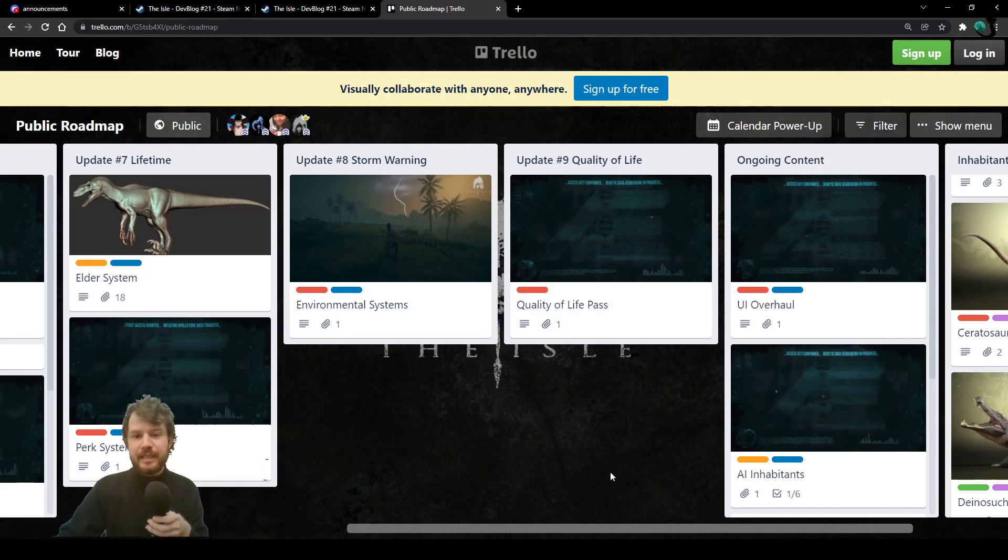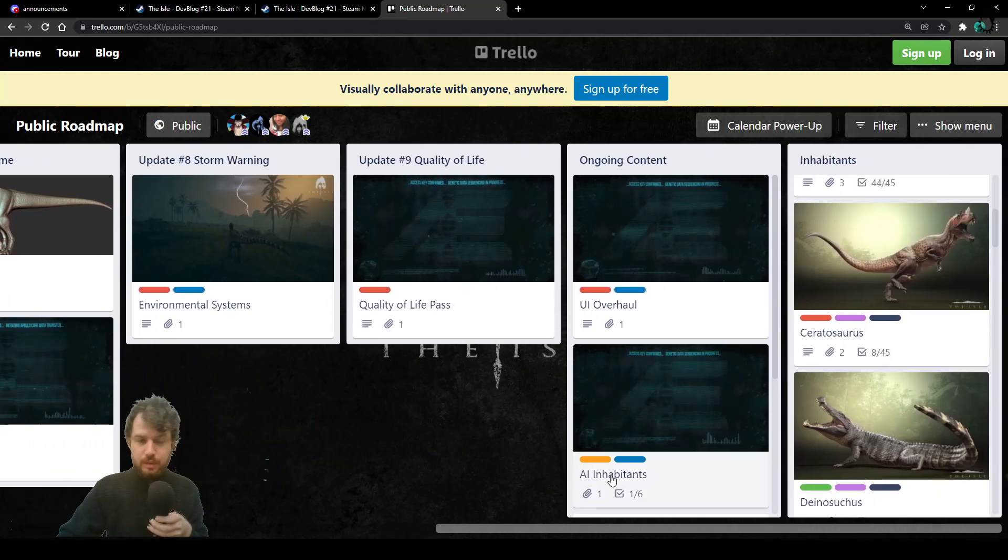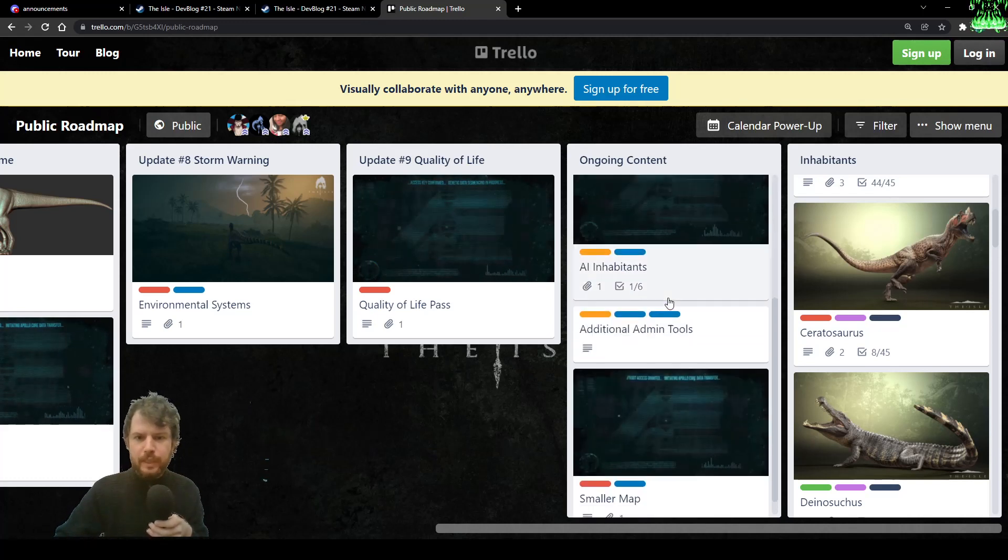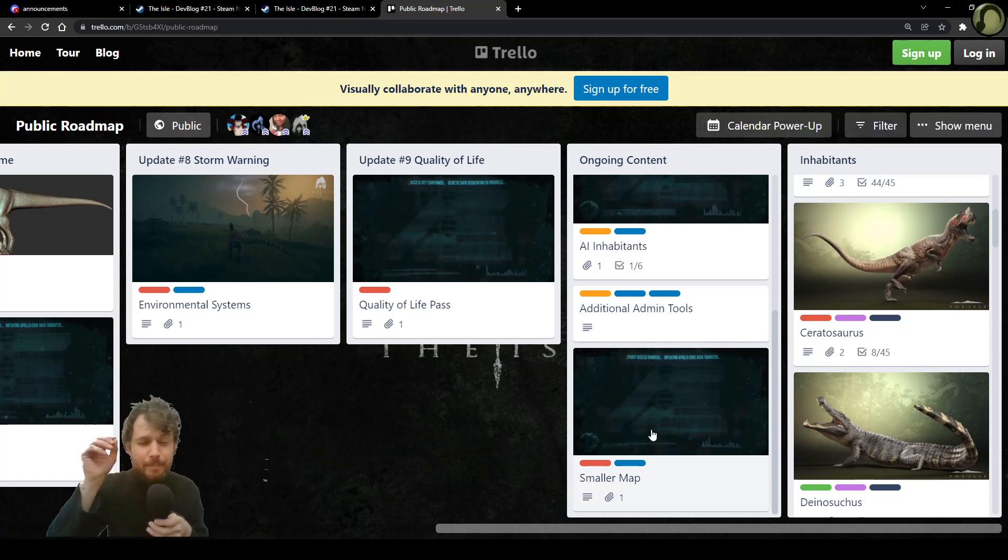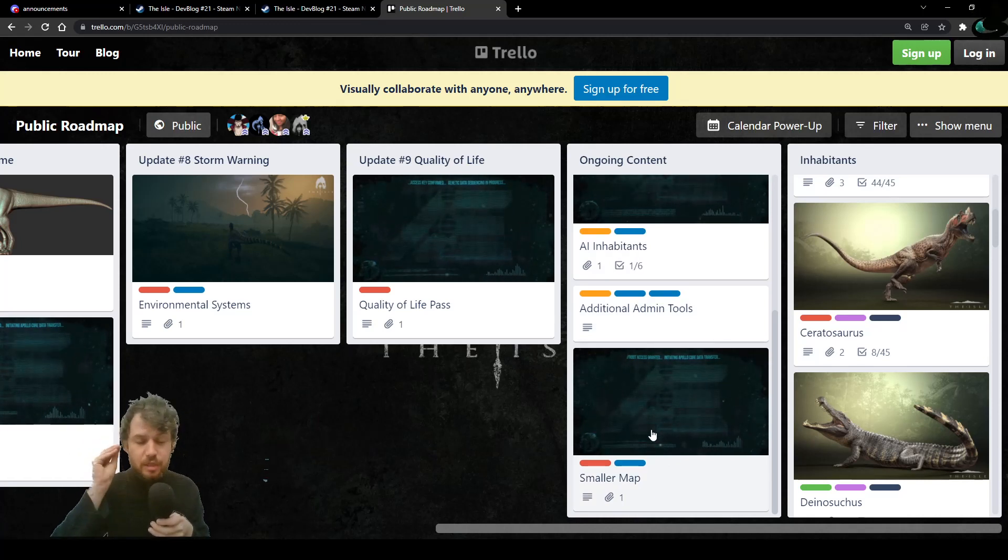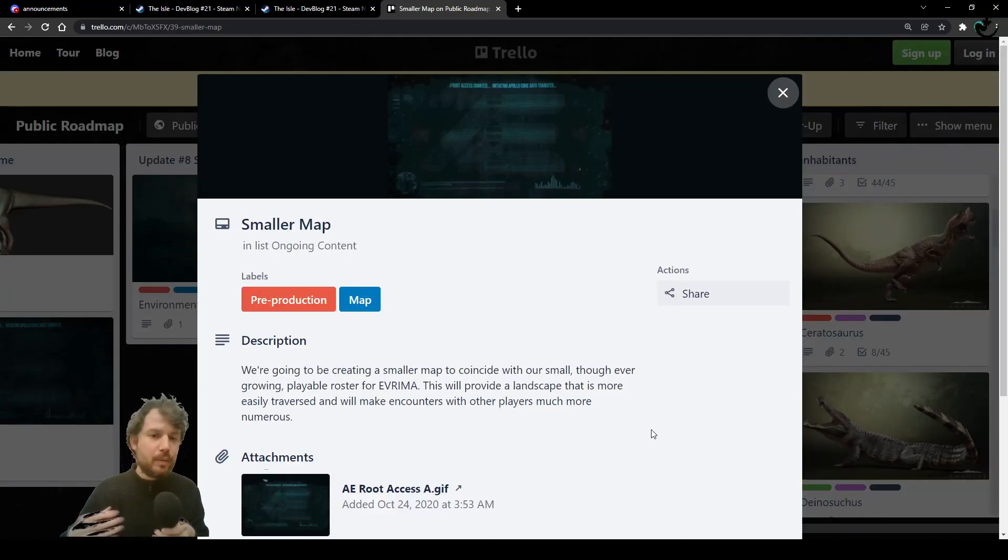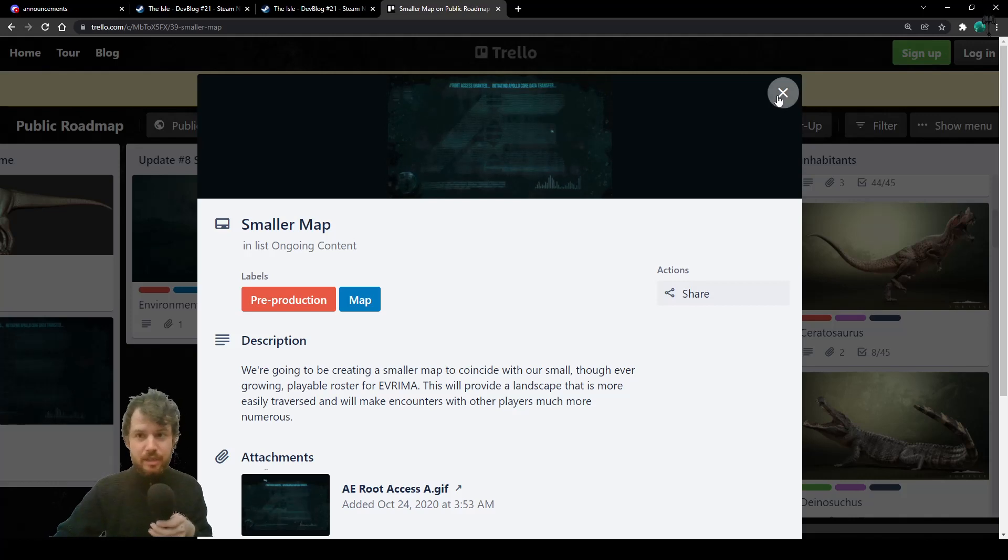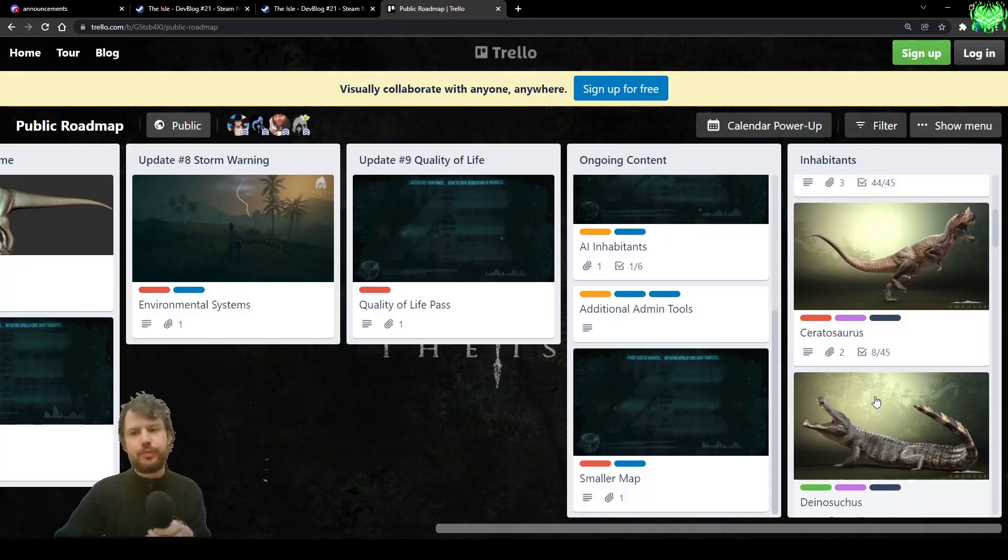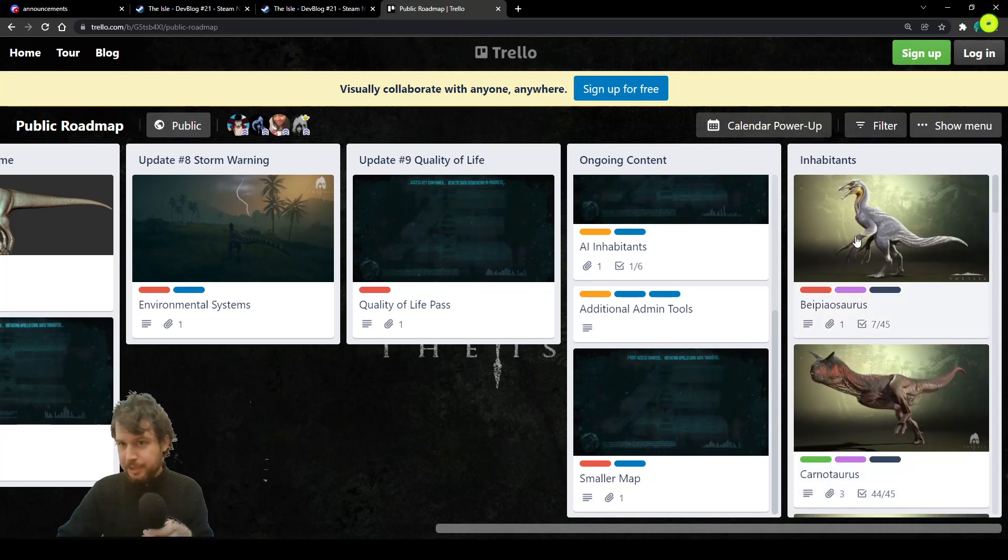So quality of life pass after update 8 is on. By update 9, we should be close enough to being out of early access. By the way, ongoing content, we have user interface overhaul and artificial intelligence inhabitants. Smaller map. Newer players will love this. Smaller map. I will love this when I am lost in the forest after I run away like crazy from my Uteruptor mega pack. So smaller map, super useful. Check all of the inhabitants.